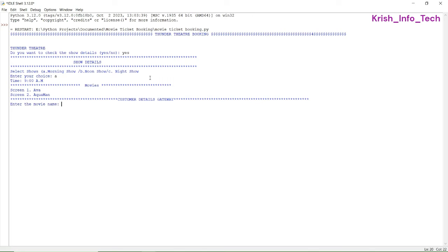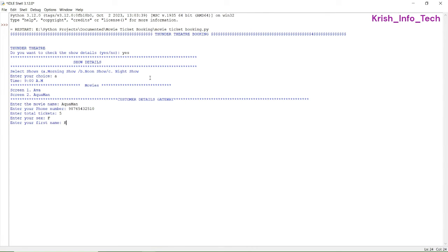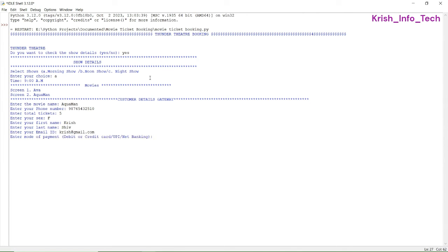We have morning, noon, and night show options. I'm giving A for morning show, and it is showing the movie details. Now entering the movie name: Aquaman. Then phone number, total tickets: five, sex: female, first name, last name, and email ID.